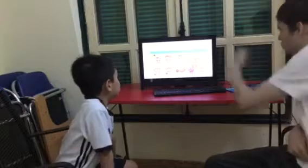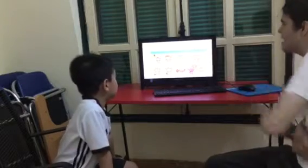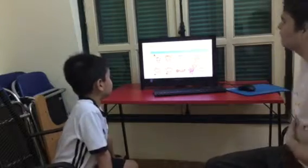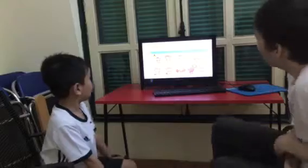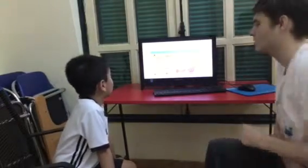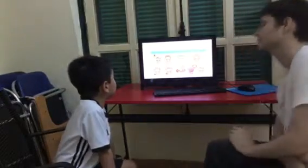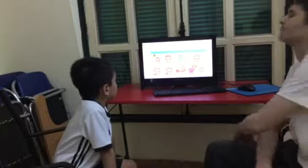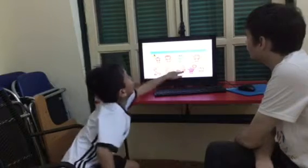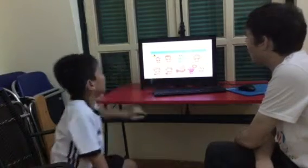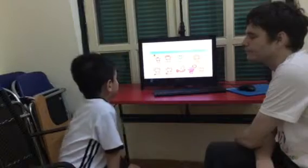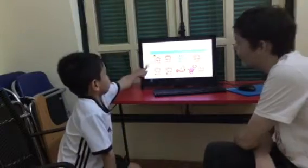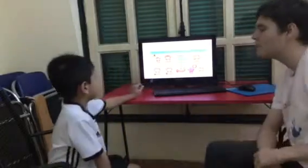Okay, and can you show me 'I'm fine'? I'm happy. And can you show me 'I'm hot'? I'm hungry. Okay, and I'm hungry. Can you say 'I'm hungry'?